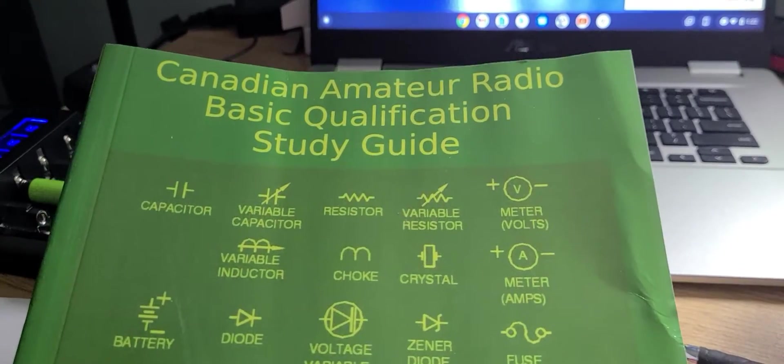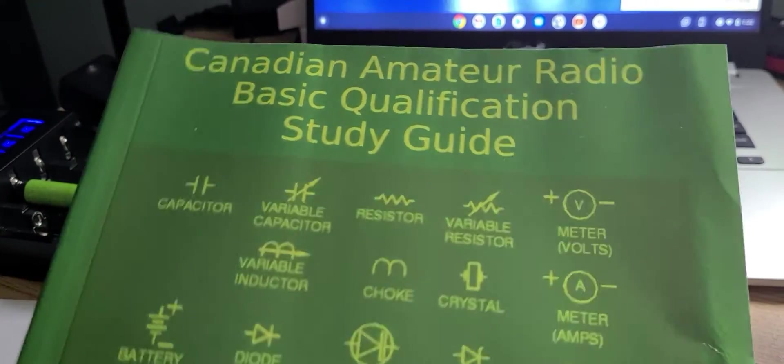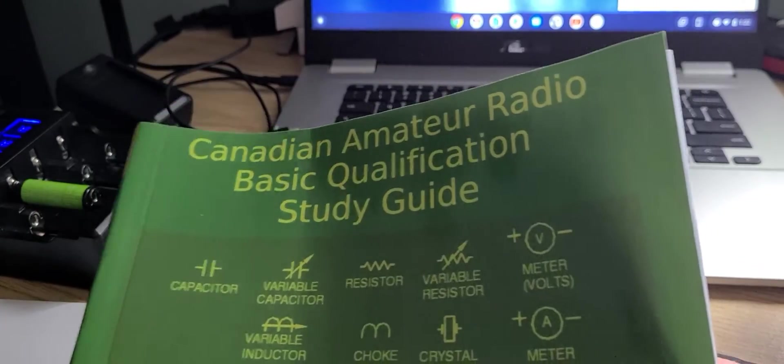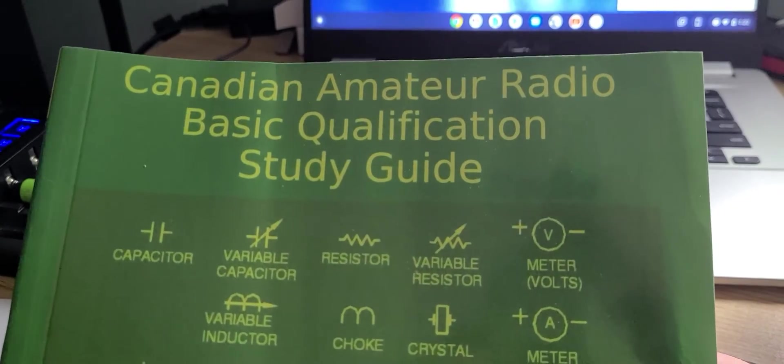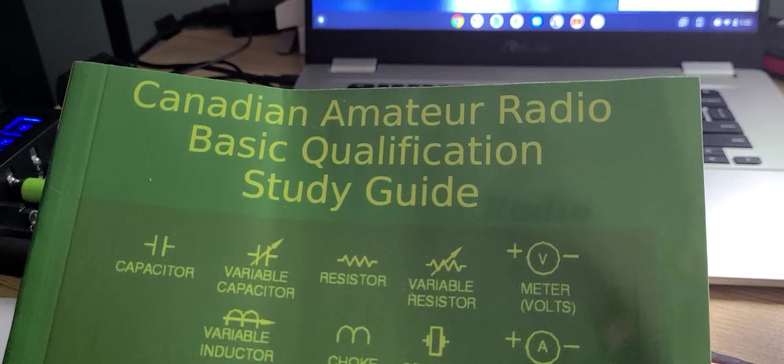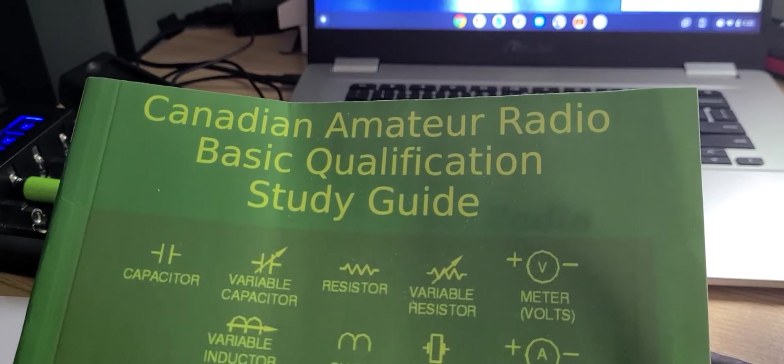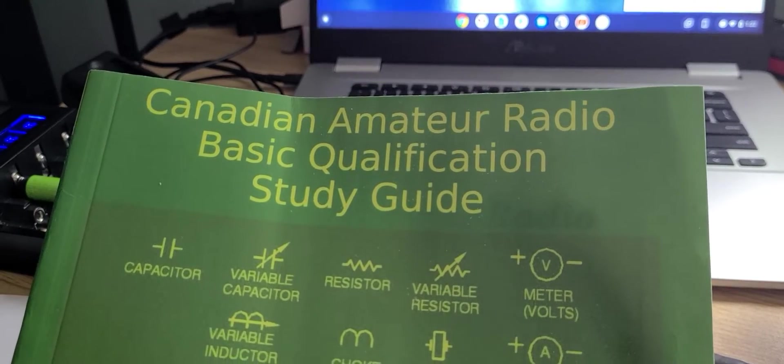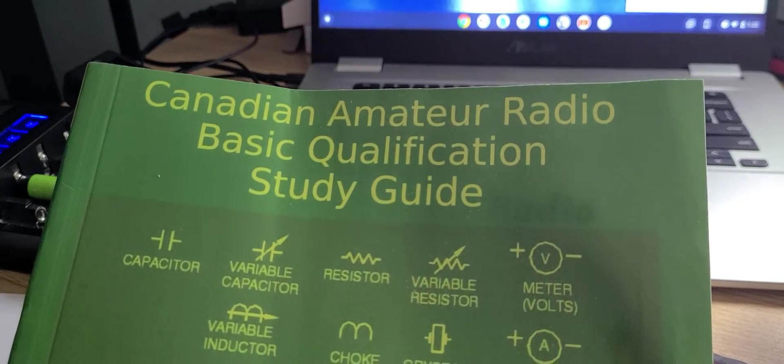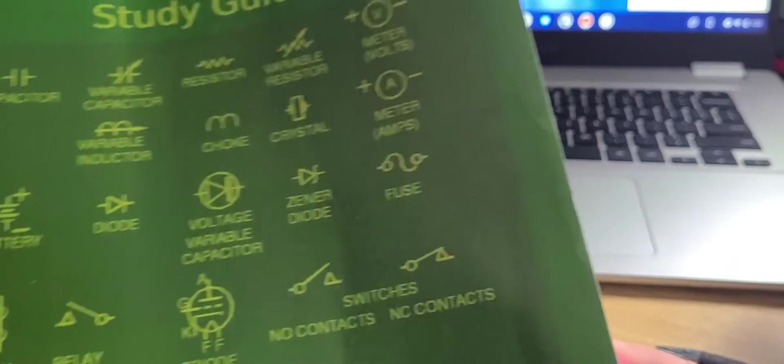Welcome to this shortwave radio channel, and today's the day. This is the study guide - the Canadian Amateur Radio Basic Qualification Study Guide.